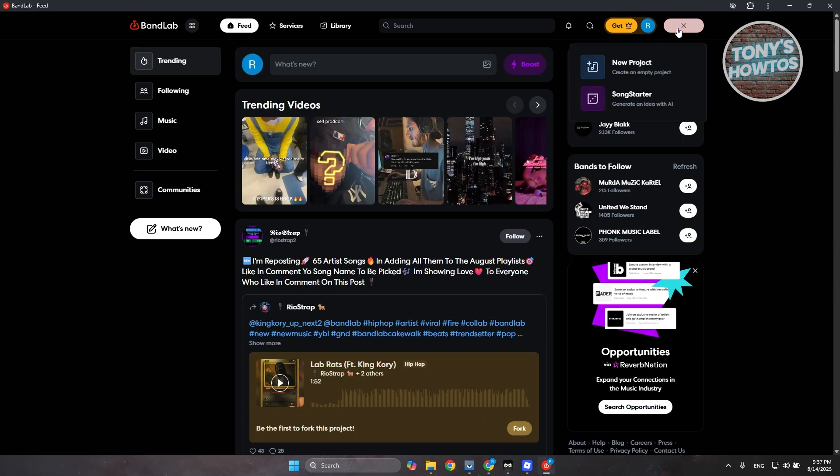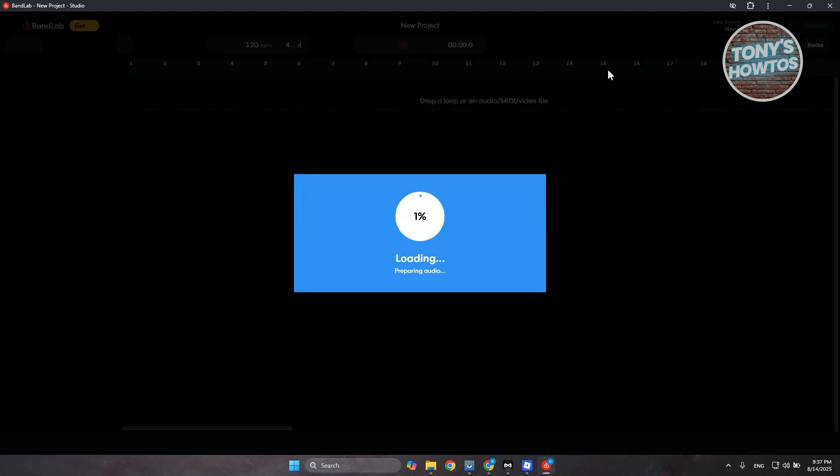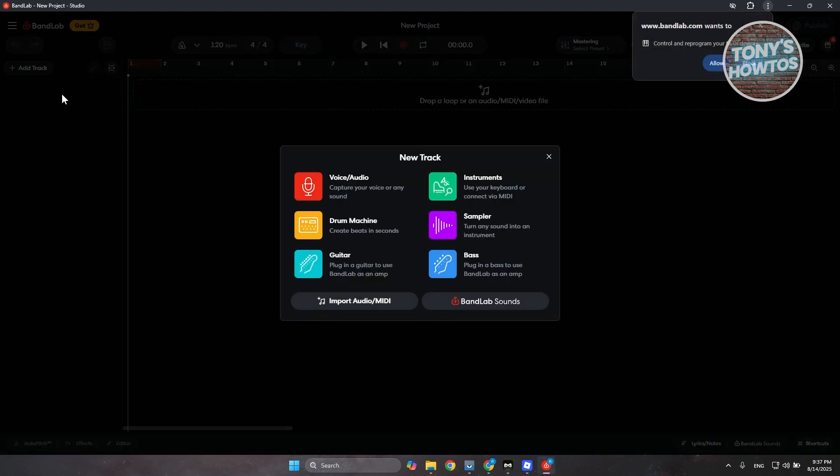Let's go ahead and click on create at the top right here and click on new project. Now in our new project, we first need to add a track.